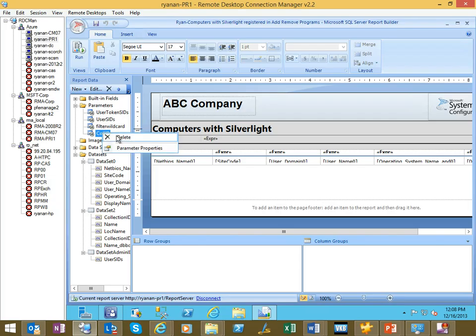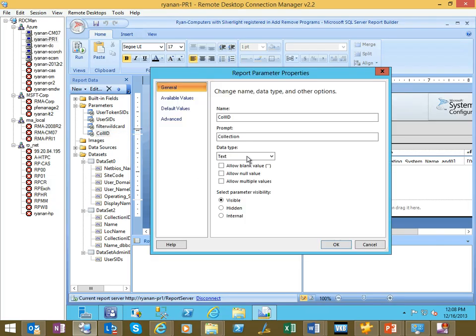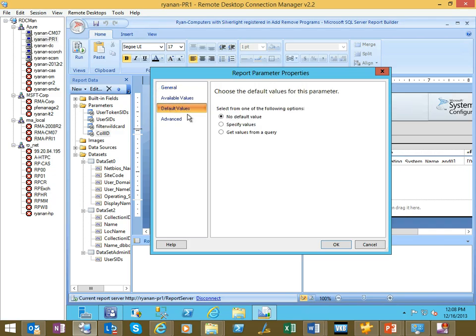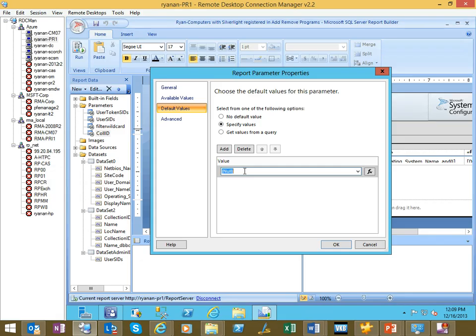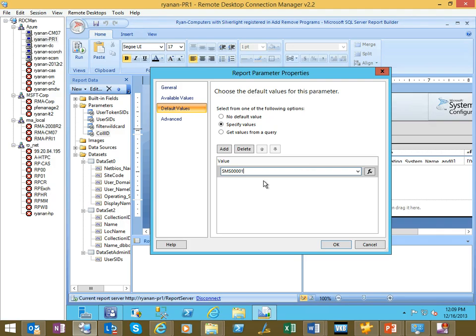The next is the collection ID. If you wanted to use a specific collection, I'm going to go default, specify a value. You can go to the properties of any collection in your console, and you can get the collection ID, and that's what you'll put here. For us, I'm just going to use all systems, which is always SMS 00001. Say okay.